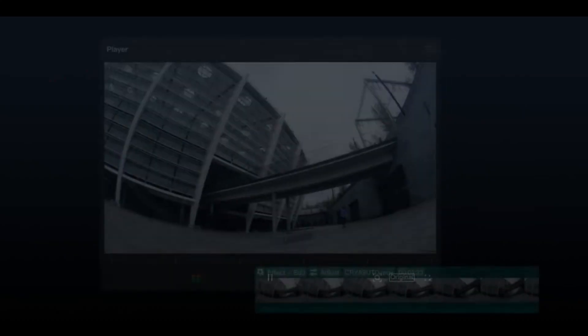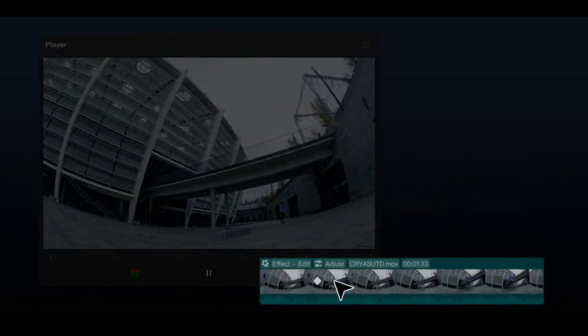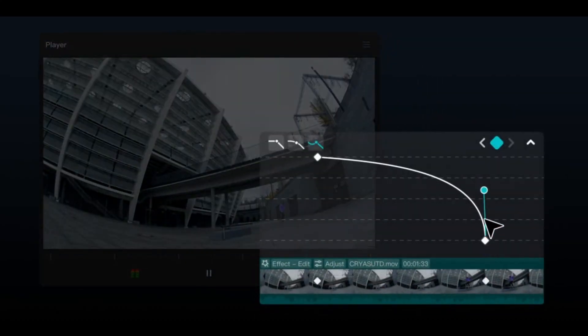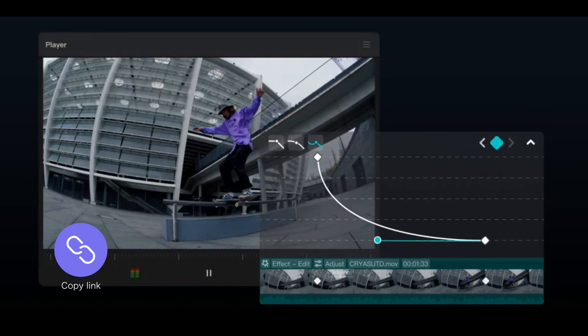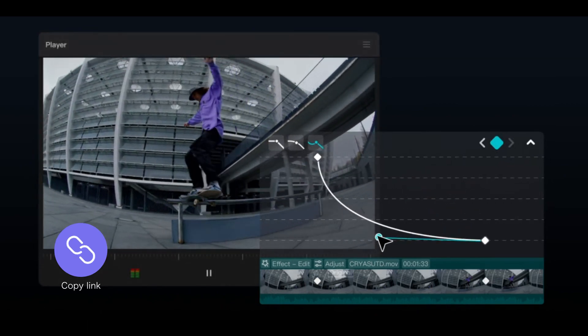To unlock all Pro features in CapCut, subscribe using our link in the description and get an extra 7-day Pro trial.